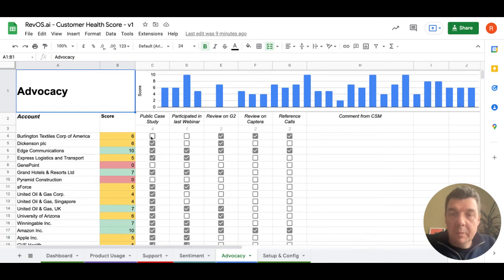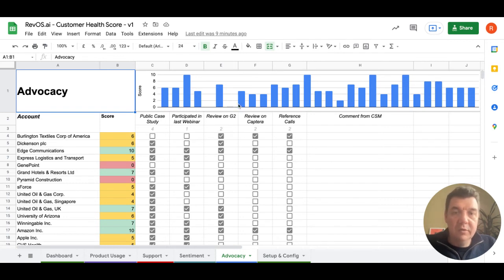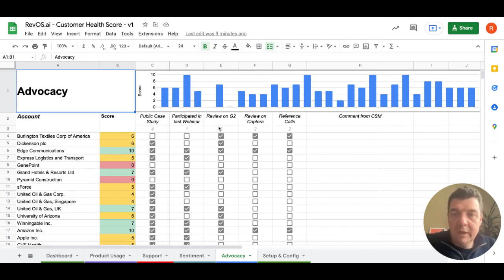For each public case study is plus four, for webinar is one and so on. And this gives you a good overview of how your customers are scored based on the formula and weights.